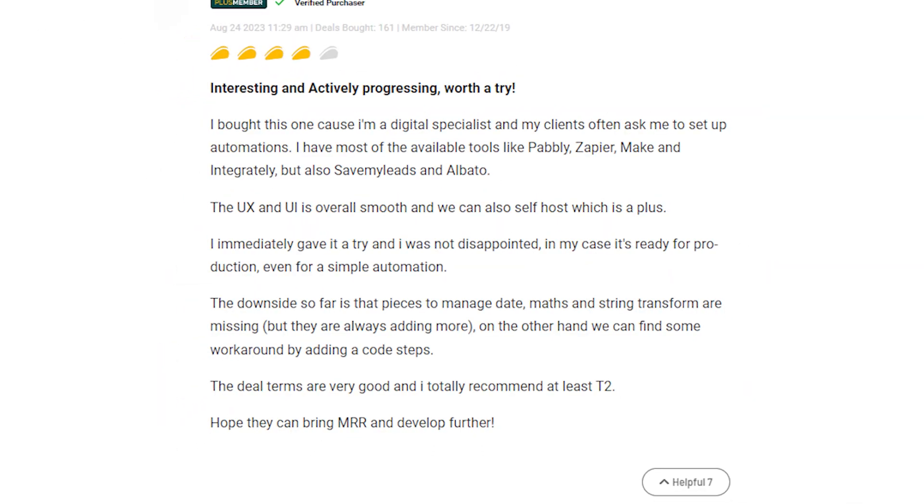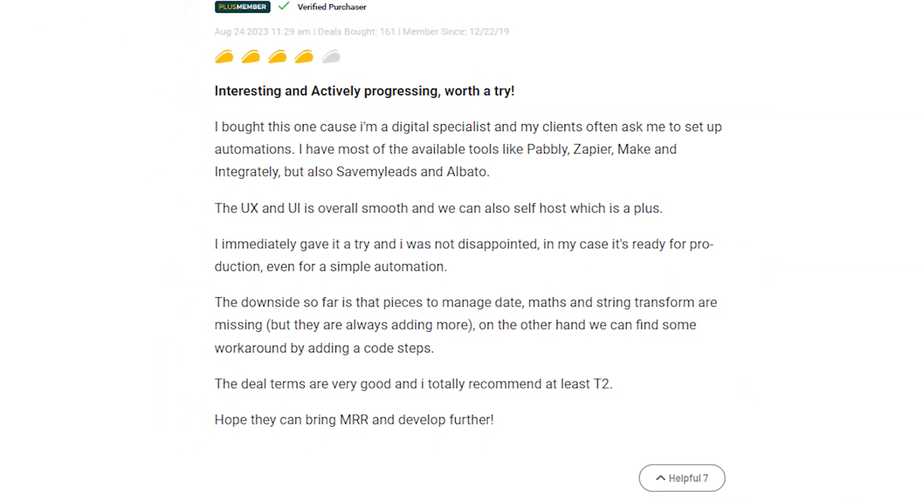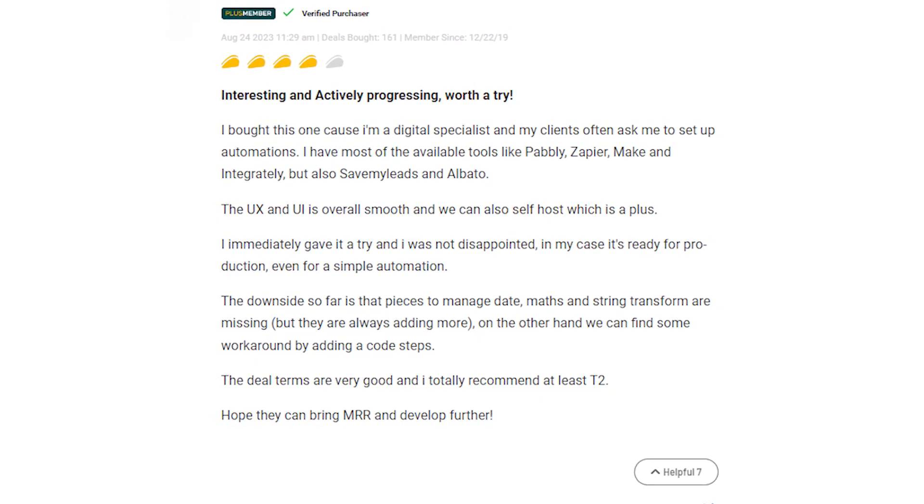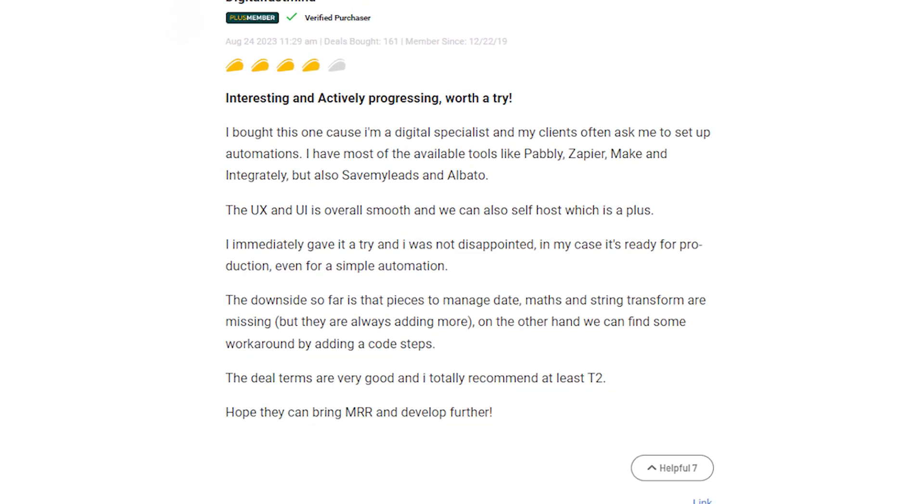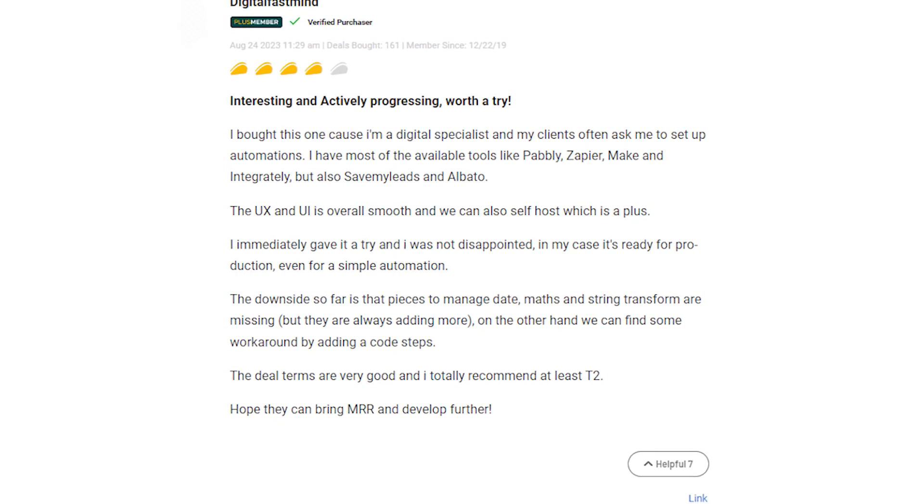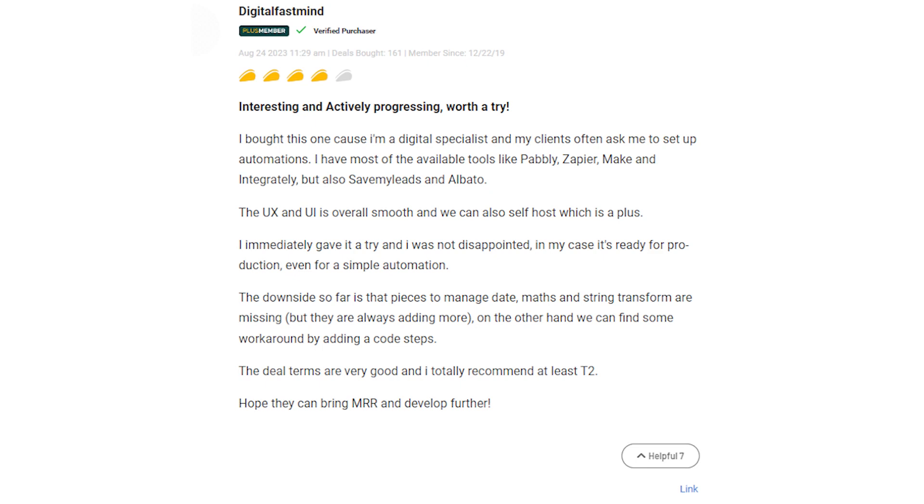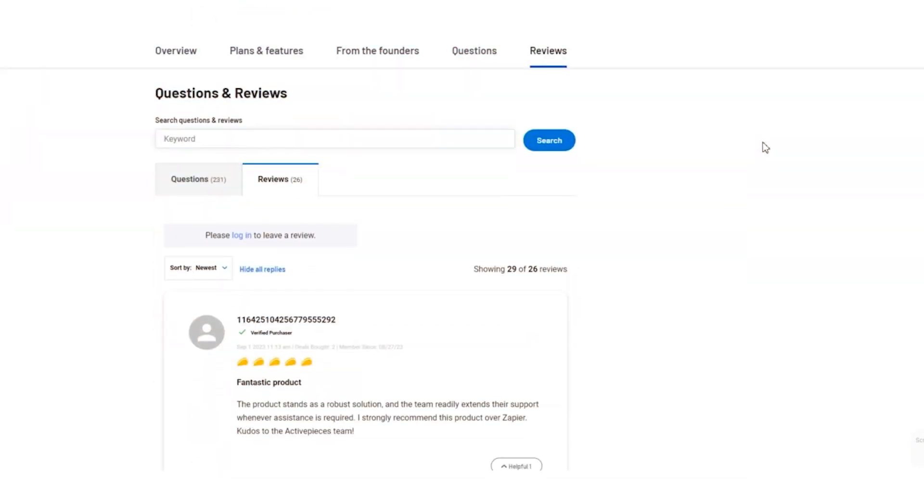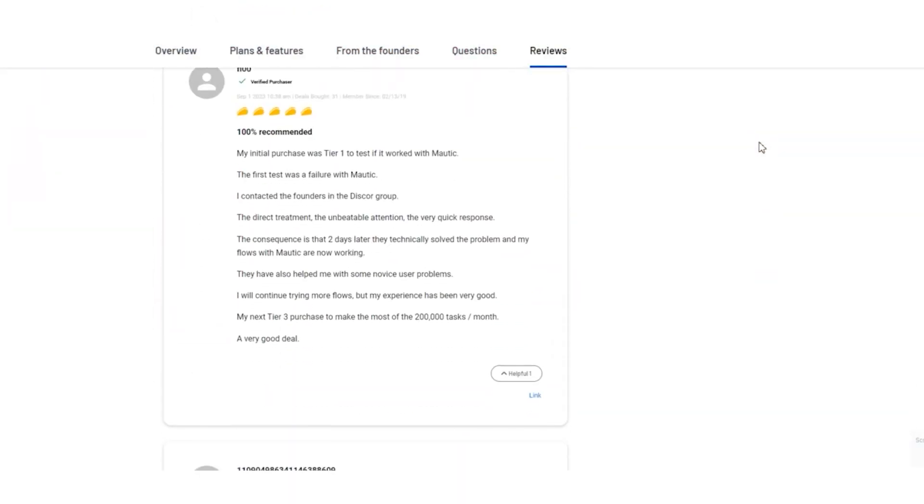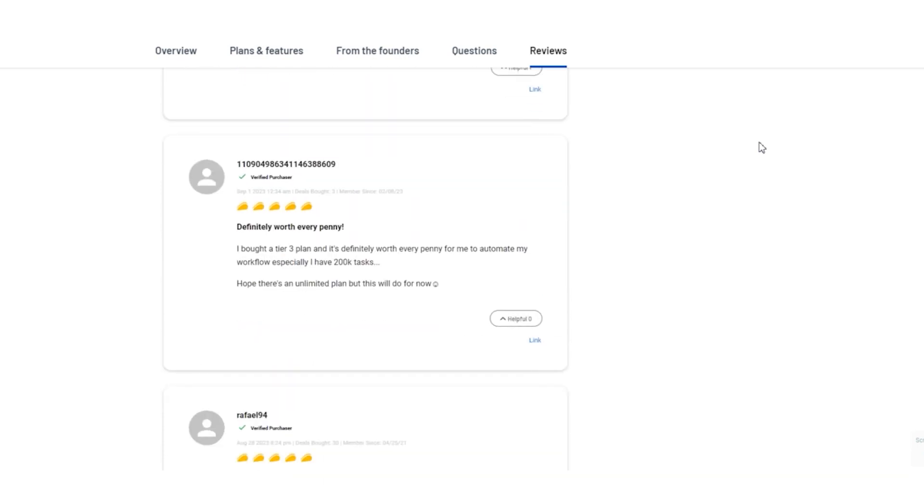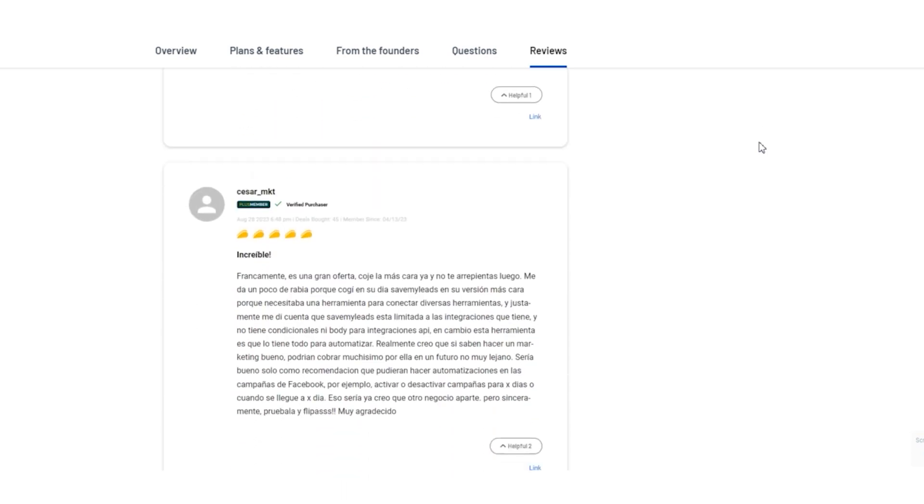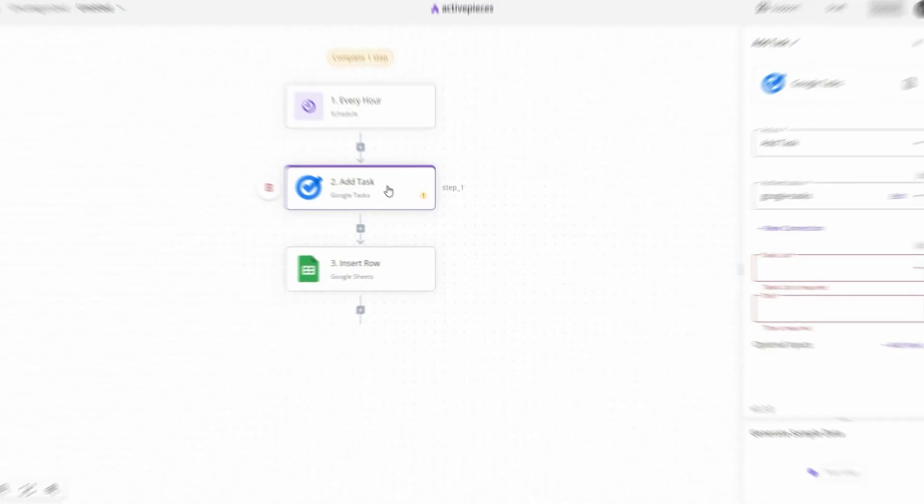The community loves Active Pieces' smooth UX and UI, especially its self-hosting feature. Users, including digital specialists, see great potential and are excited about contributing to its expanding library of integrations. With praise and constructive feedback, it's evident that Active Pieces is on a path of growth and innovation. The journey is exciting, and this tool is certainly worth keeping an eye on.